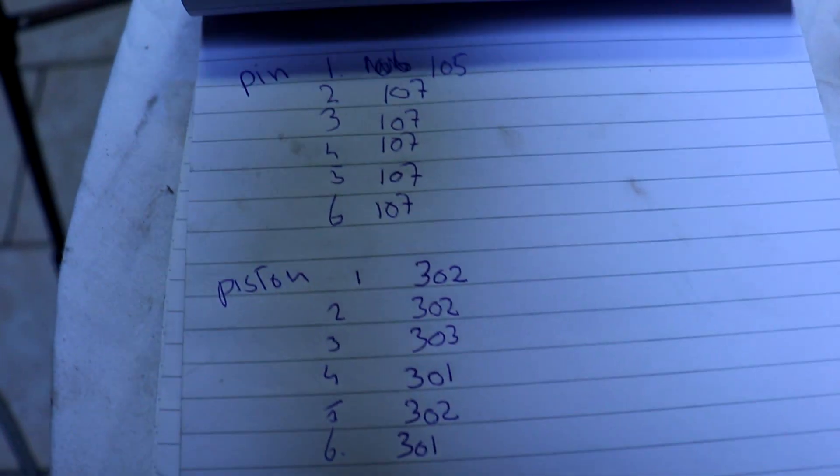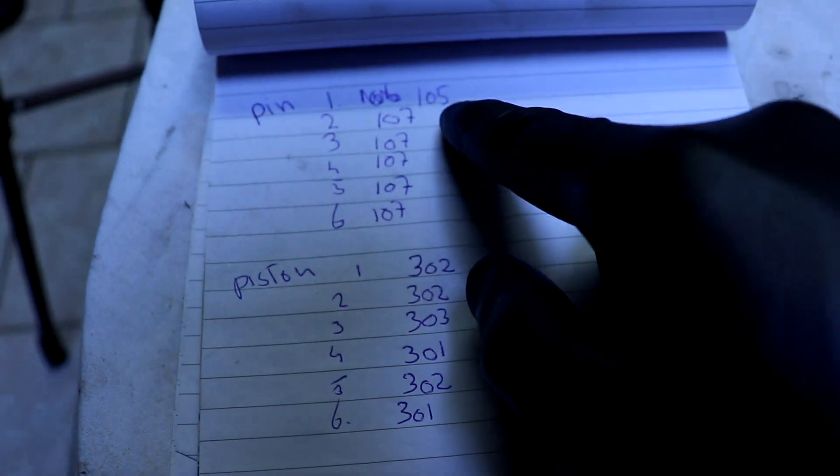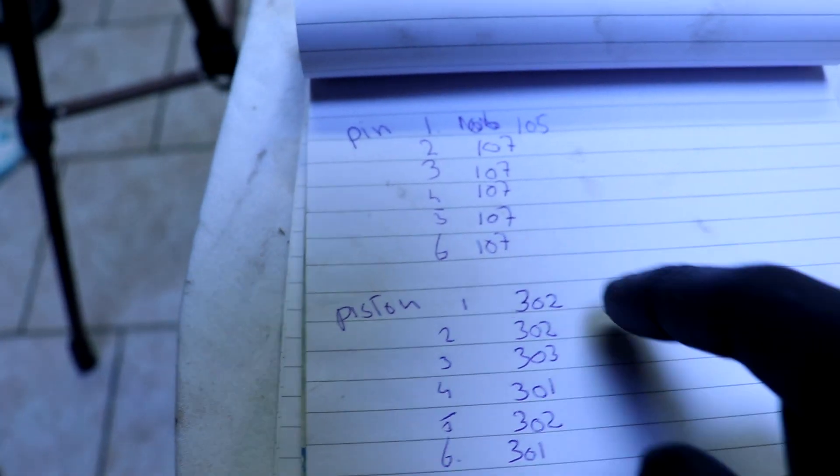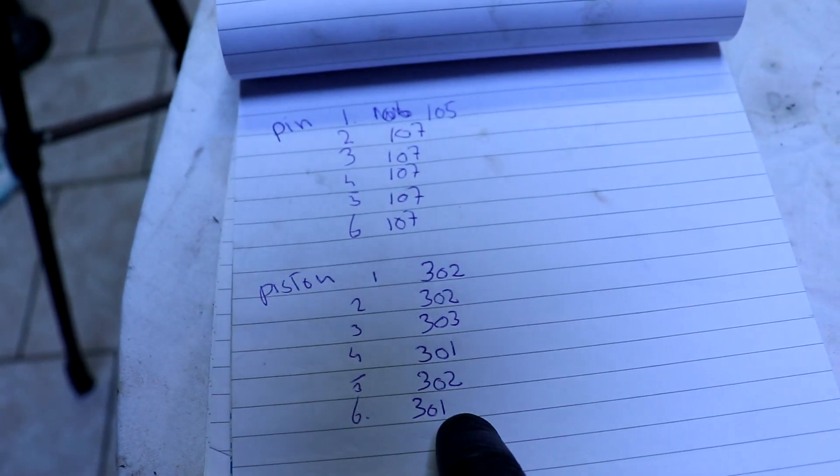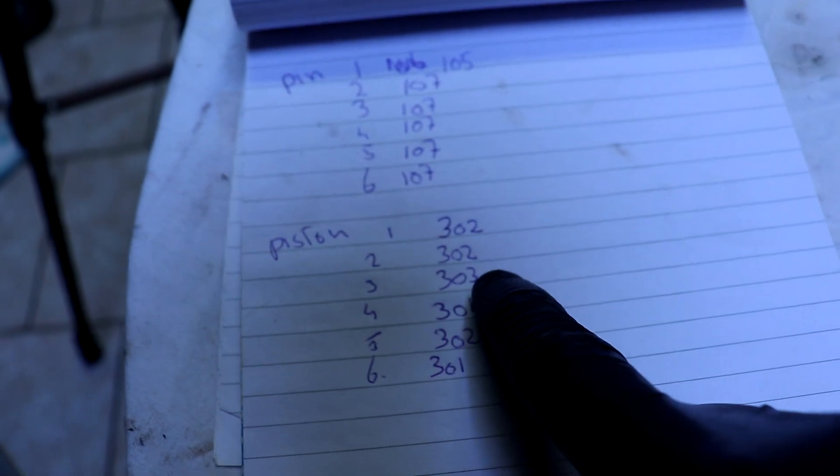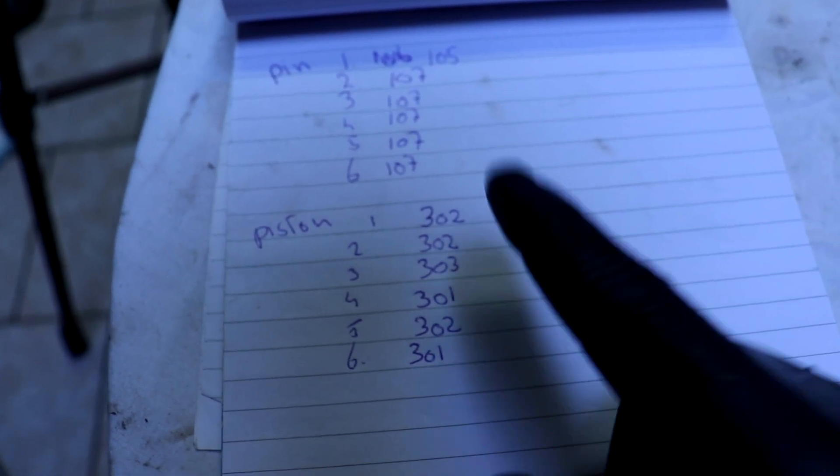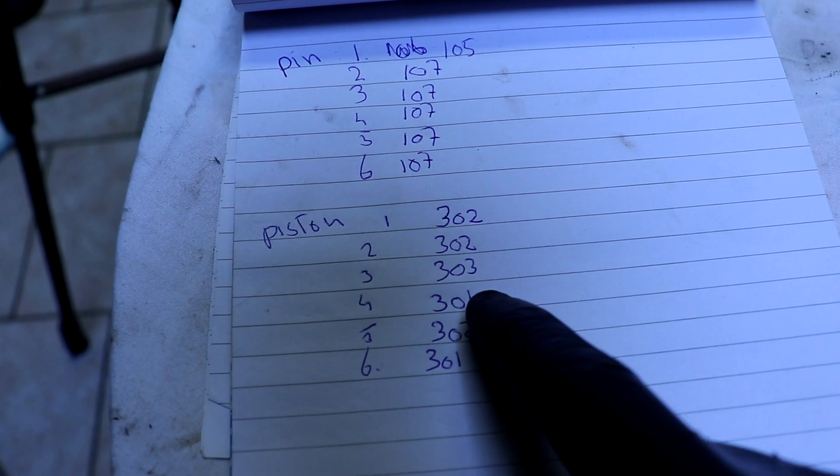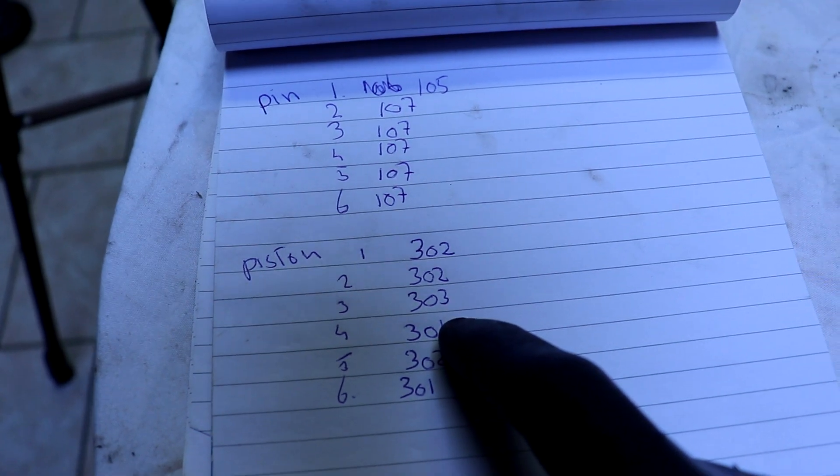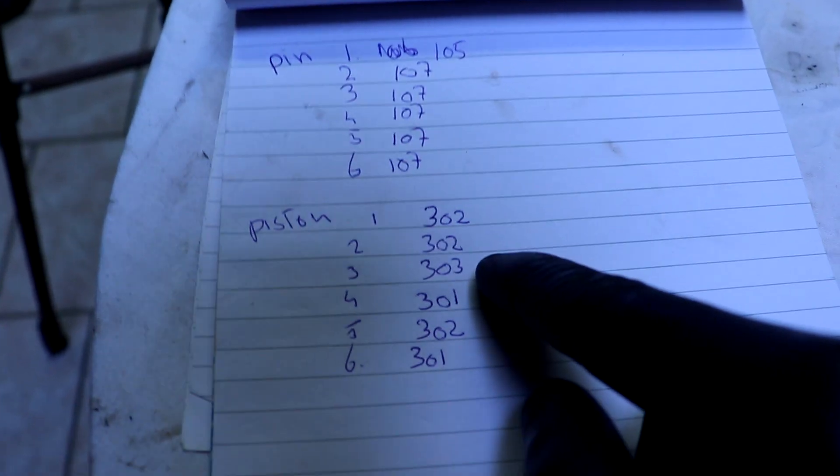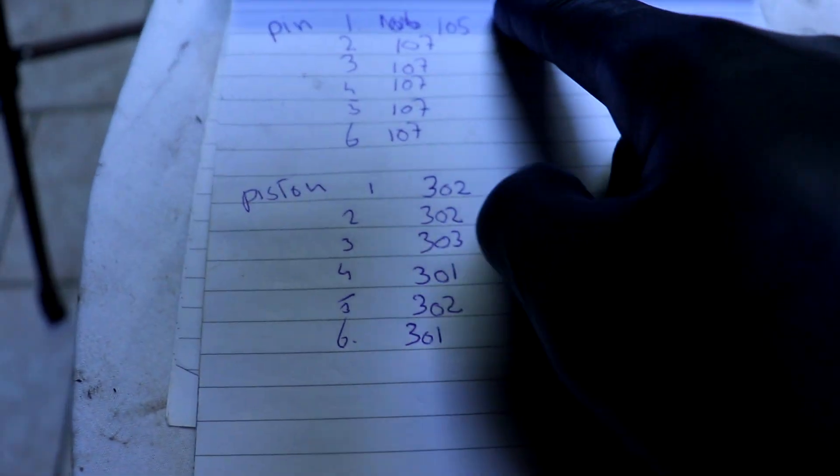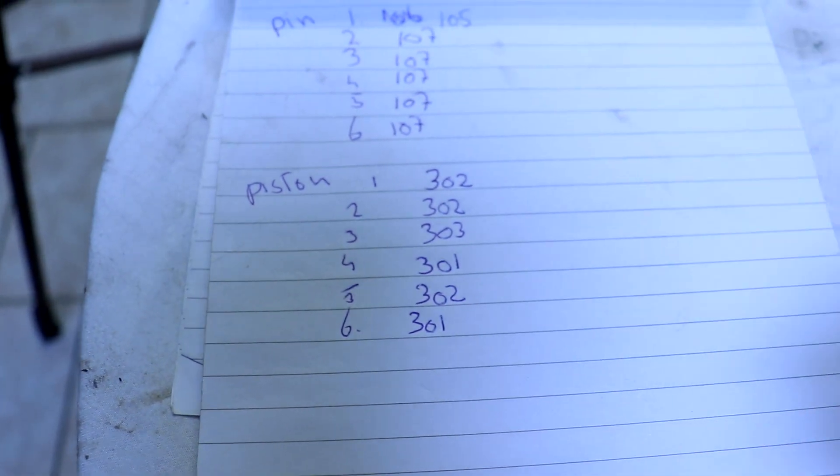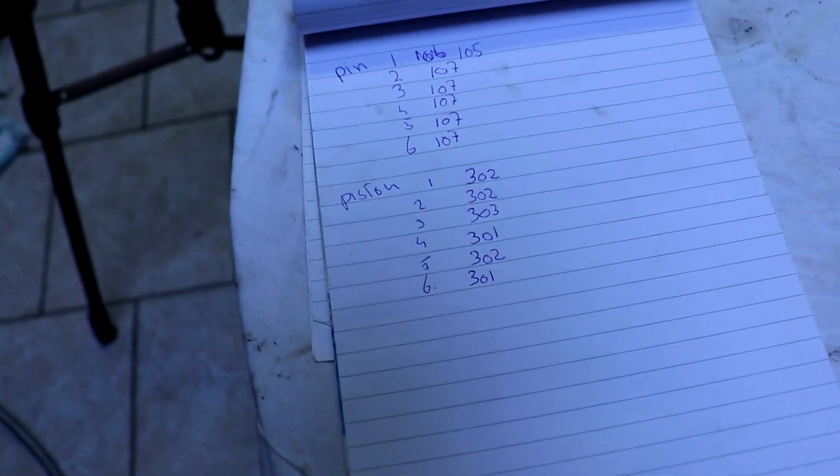They are all weighed. As you can see, pin 1 is the lightest and the rest is the same. Piston 3 is the heaviest and 6 and 4 are the lightest, so we need to match the heaviest piston, 3, to pin 1. For the rest it doesn't really matter, so that's what we are going to do.